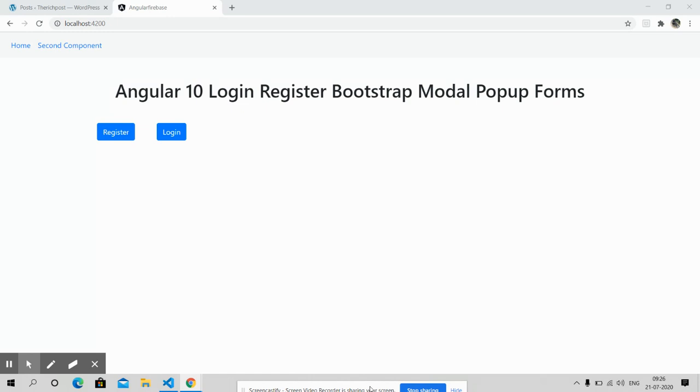I will show the forms in Bootstrap modal popups. Let's start. Very first, please watch the video till the end and also please subscribe my channel for latest Angular 10 updates. Thank you.